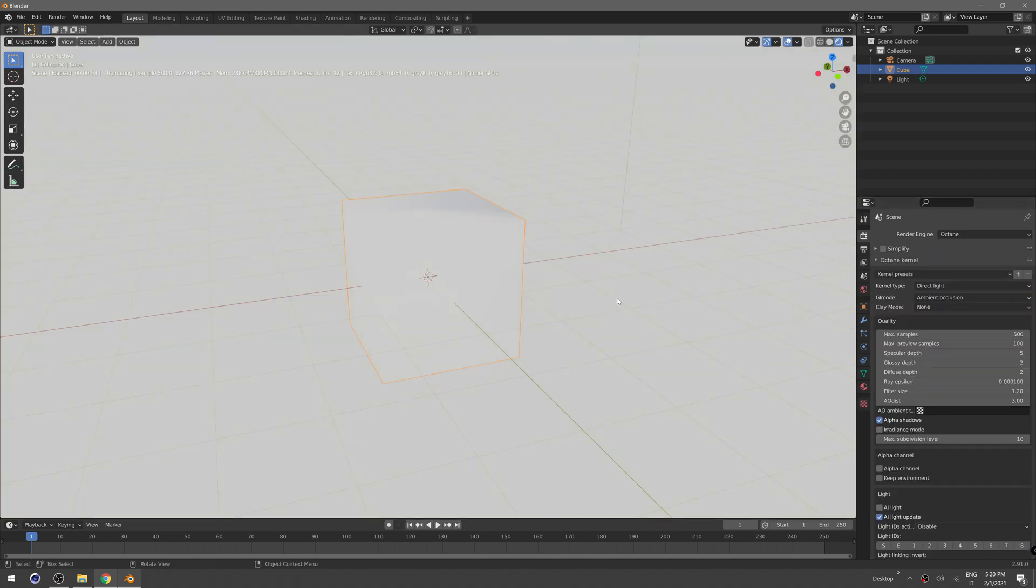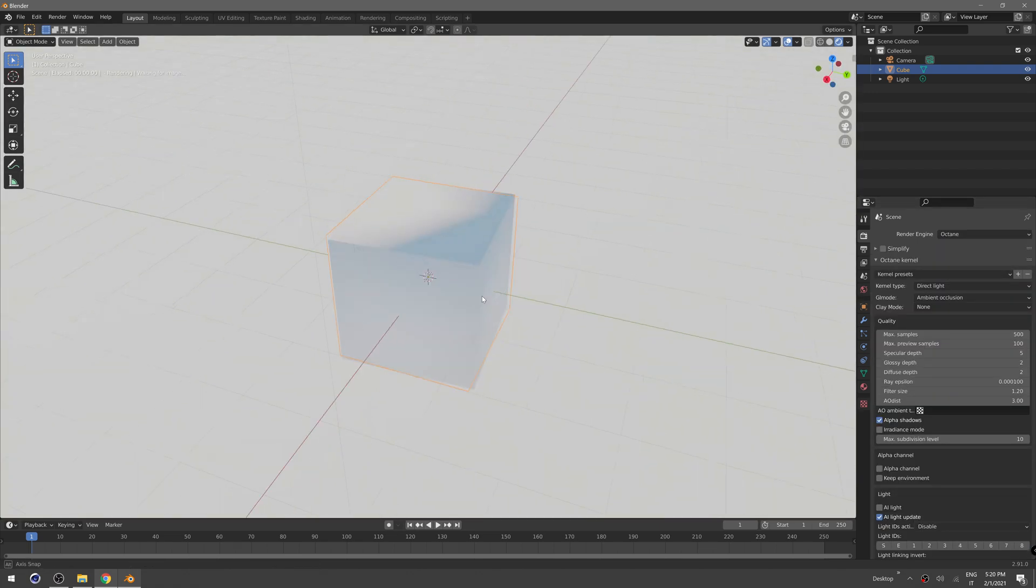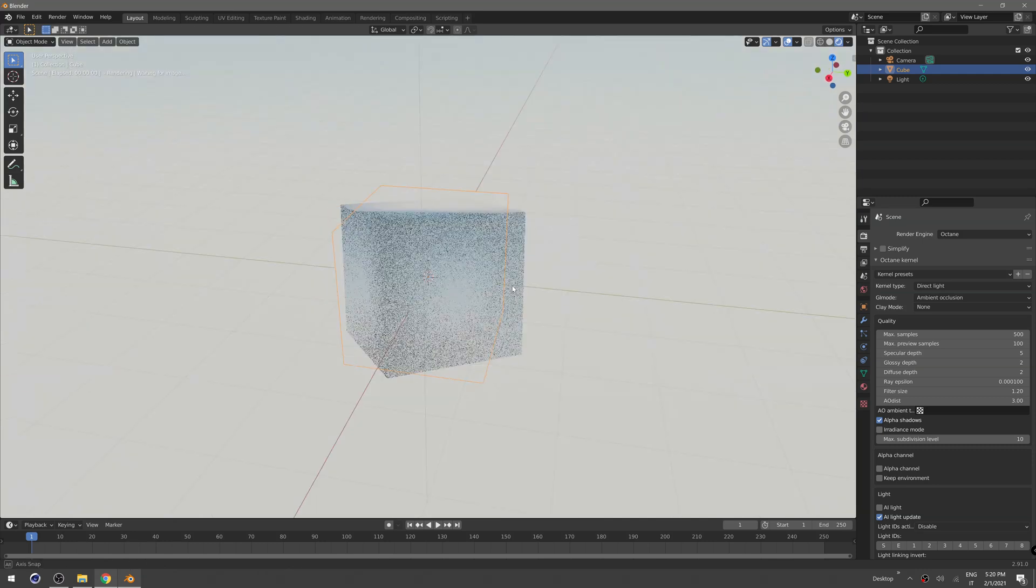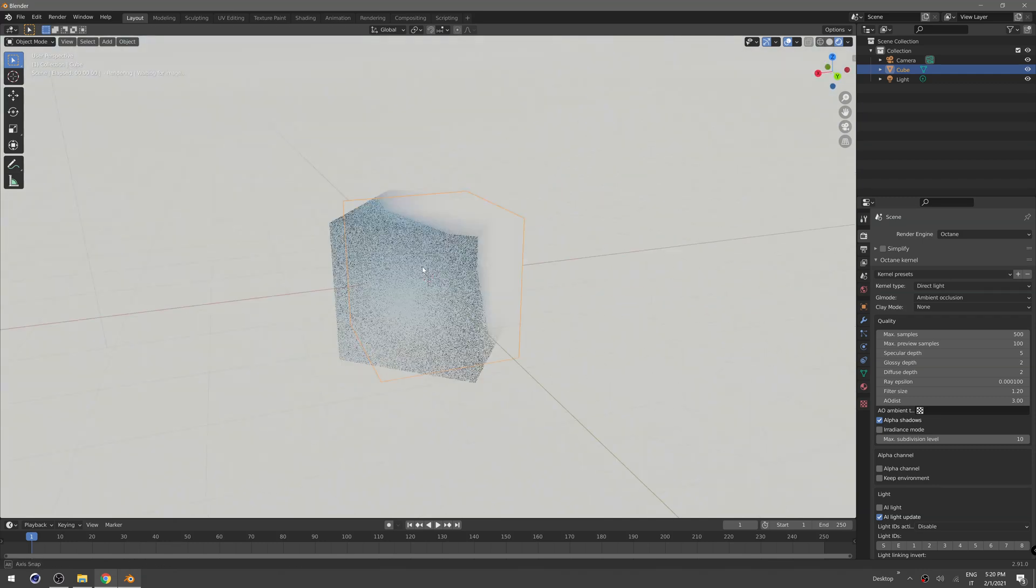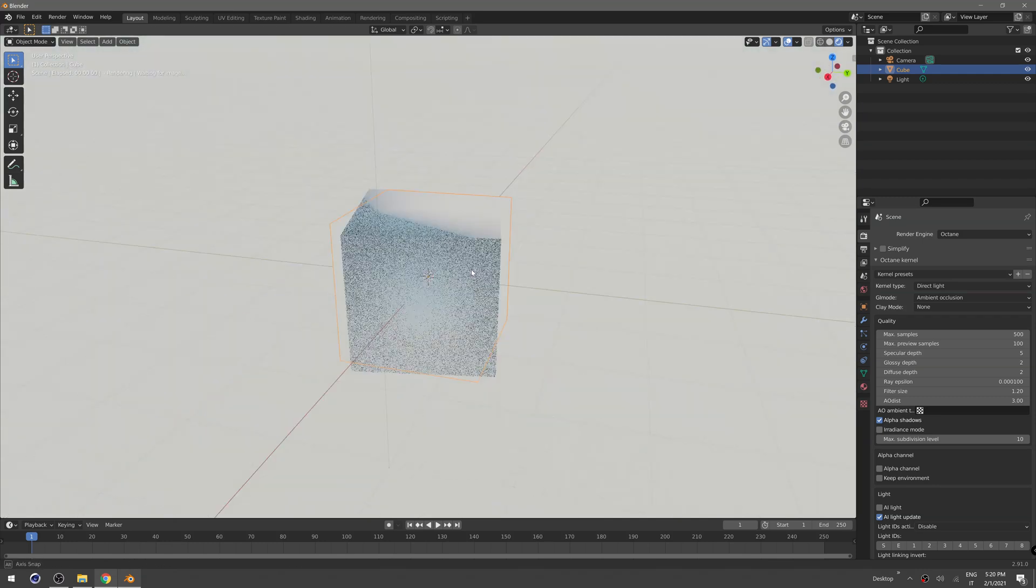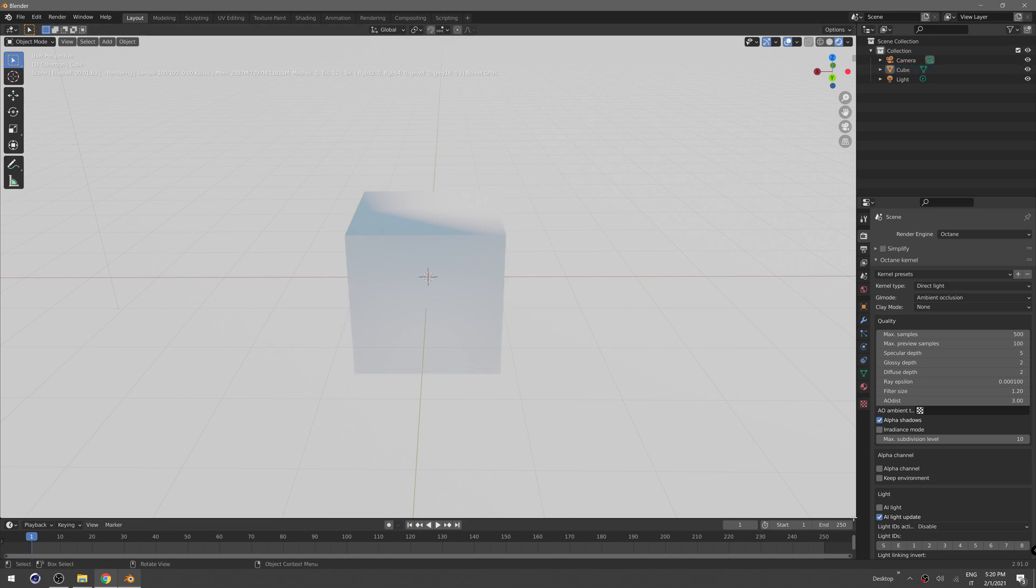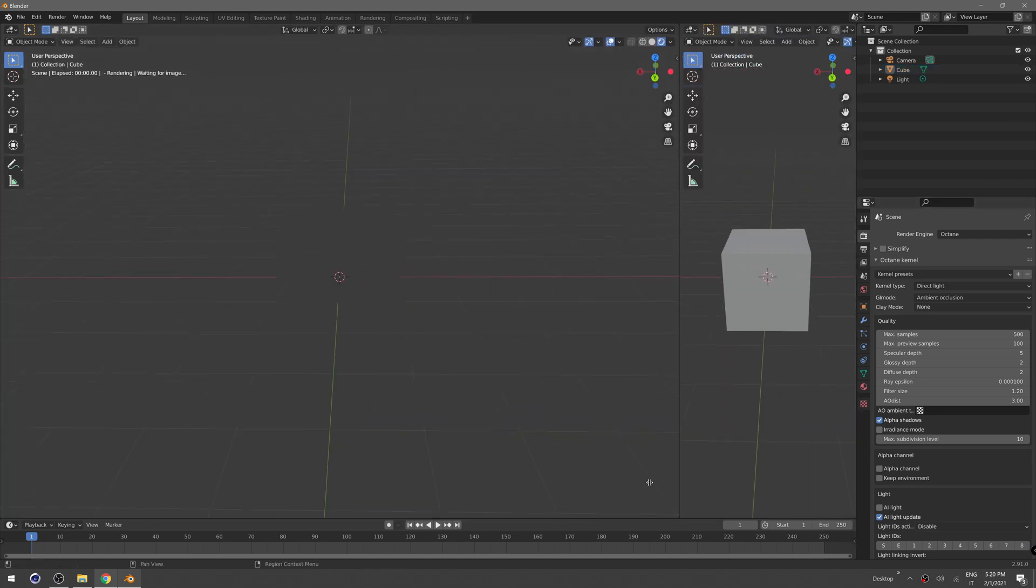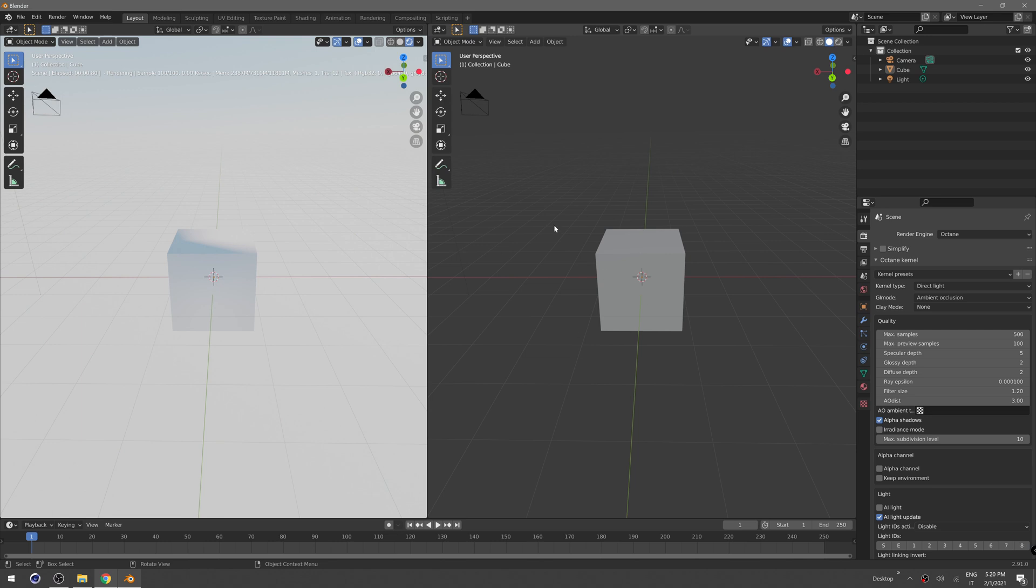This is actually the Octane viewport with almost real-time feedback. Now we need to create our background object. Just click on the corner here and create a new view.